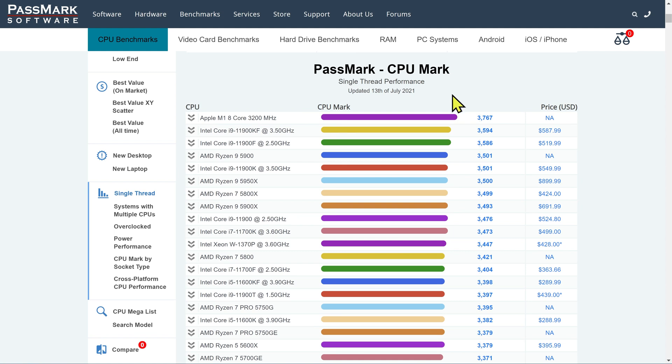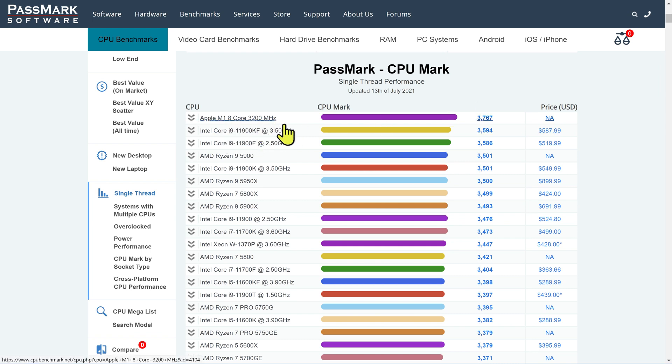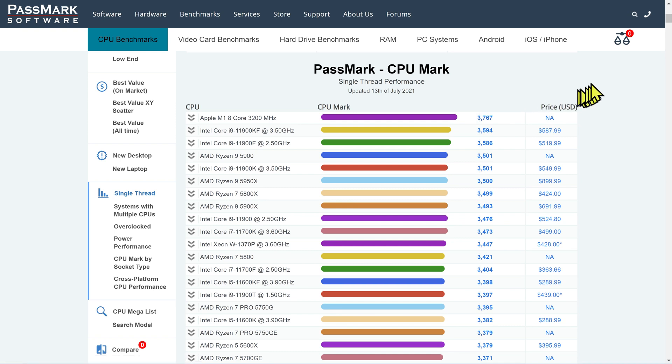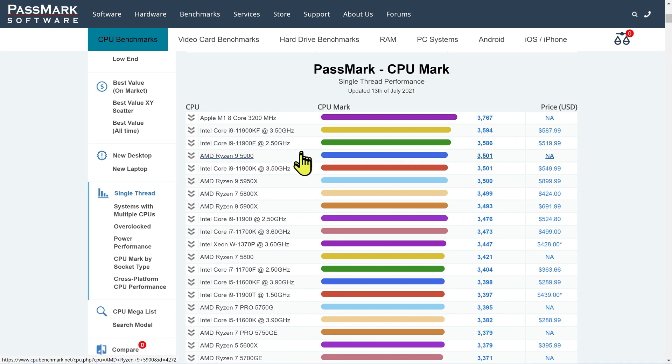This is single-thread performance. This is where the gamers come to compare the chips. Apple M1 core has got the fastest single-thread performance of all the chips. It's beating the high-end Intel Core i9s. It's beating the Ryzen 9 5900s. That's kind of amazing.